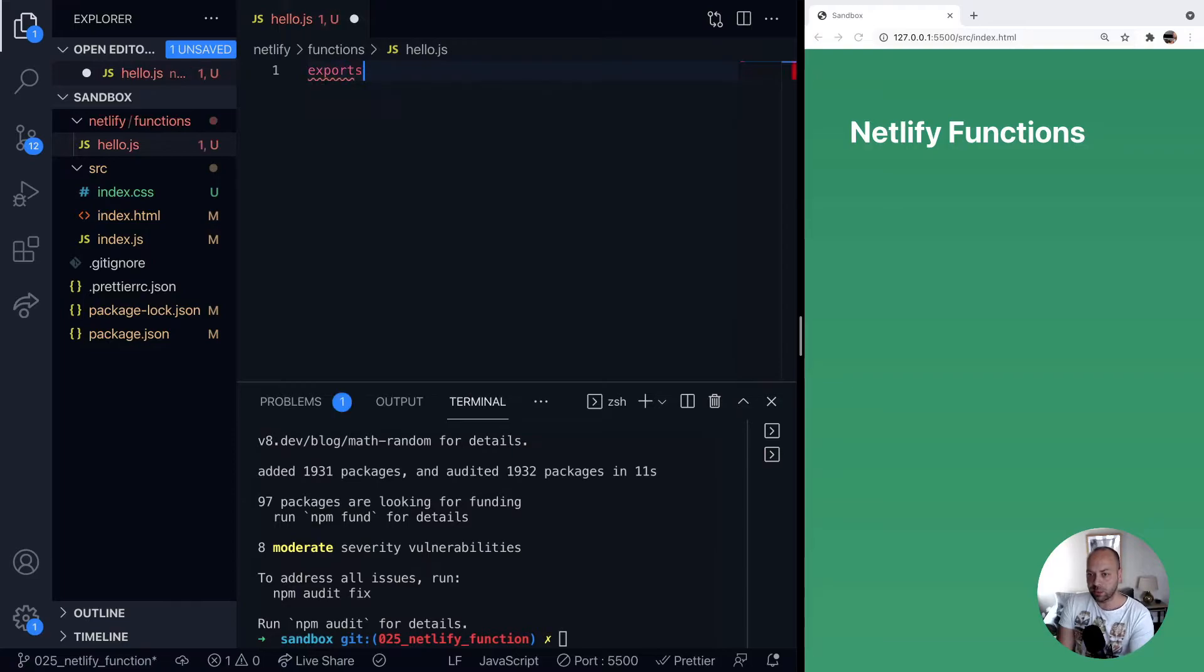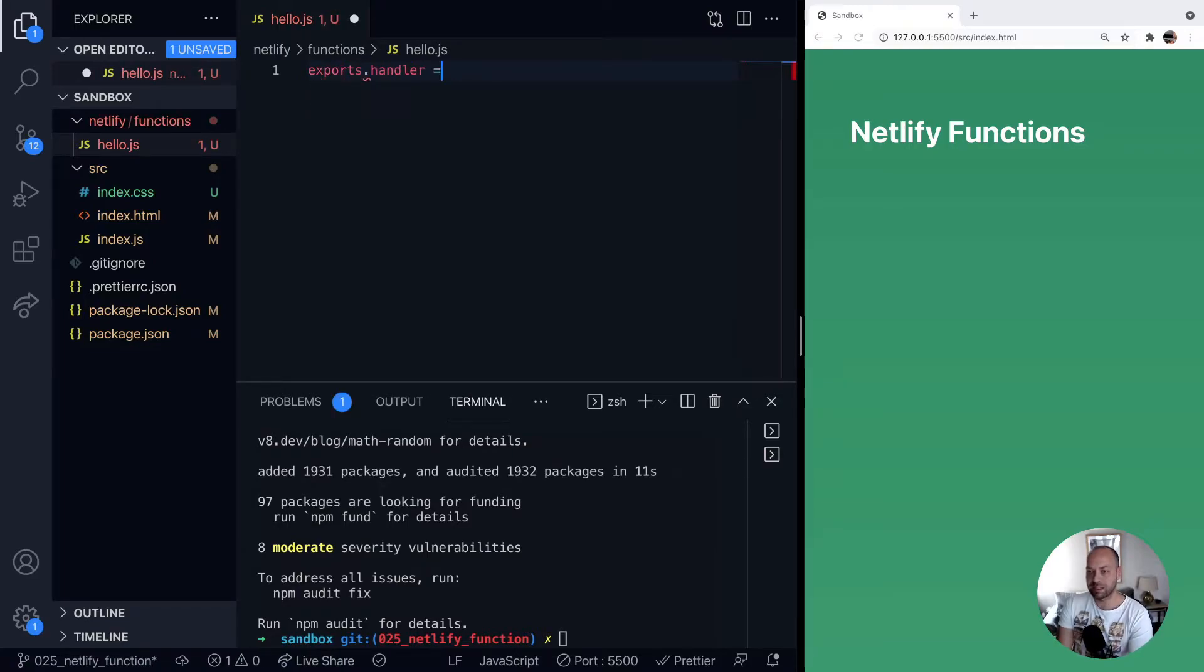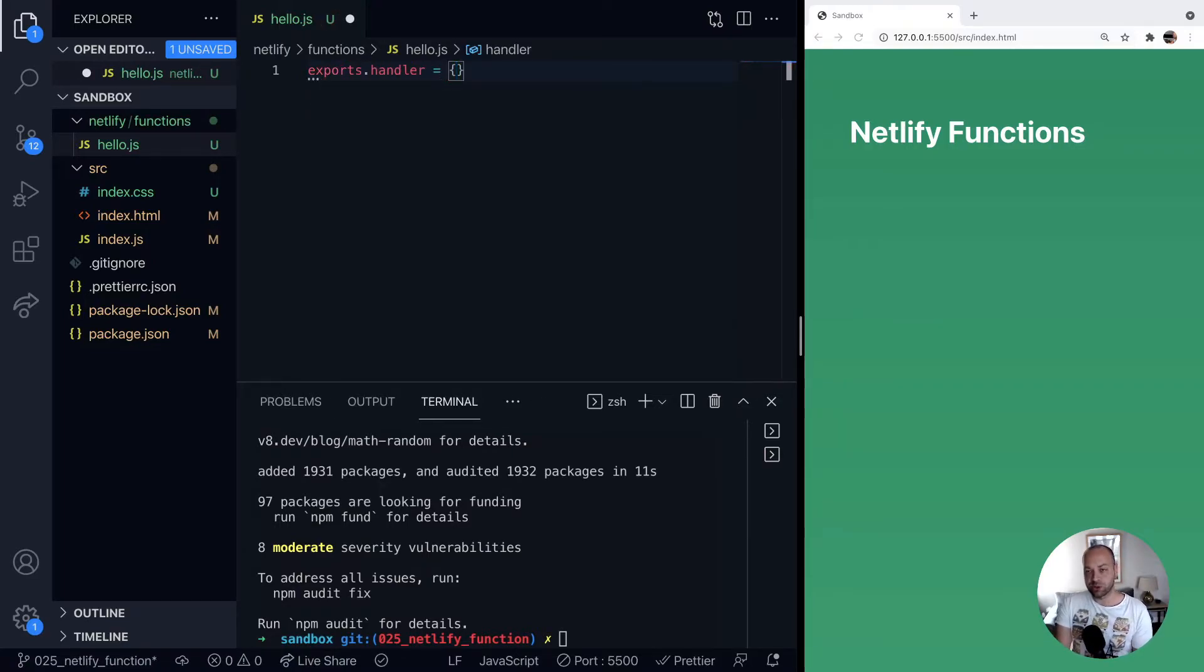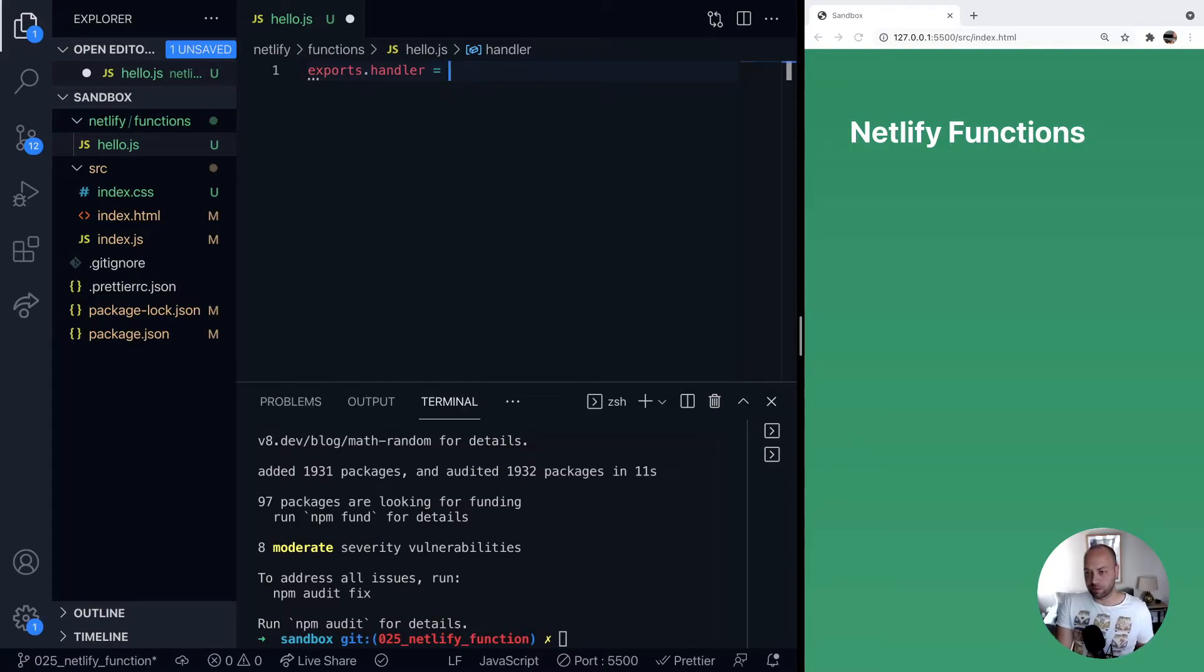So to set that up, we say exports.handler. So we're just on the exports object, we're creating a new property called handler, which is going to be our function.